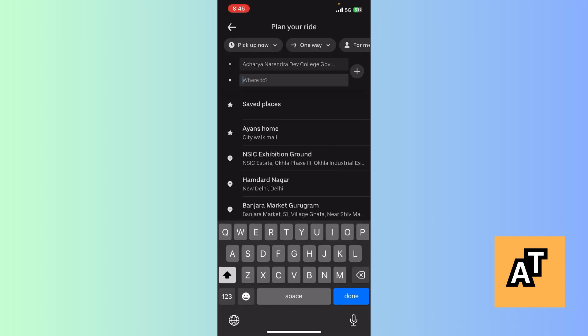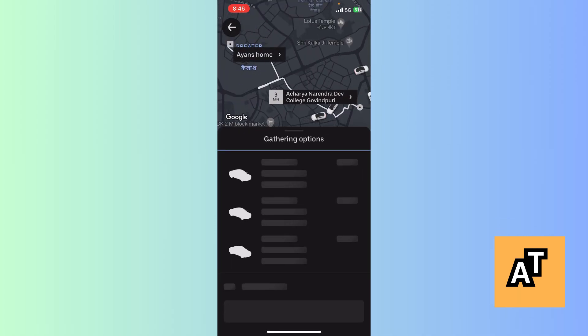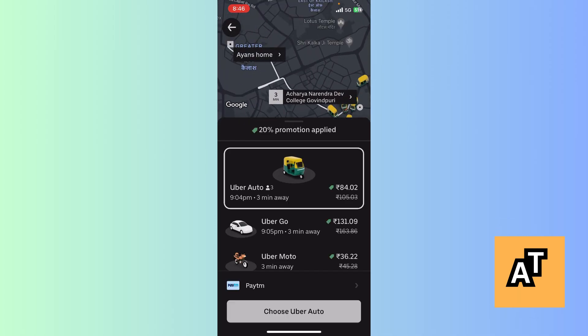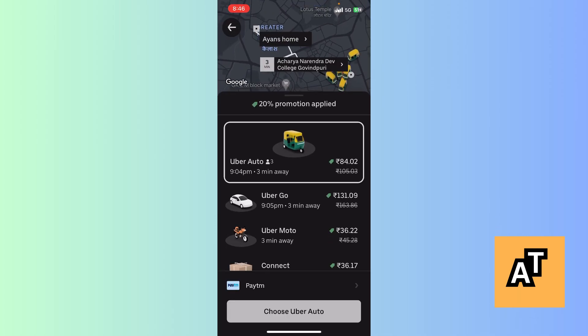Now you just need to click on Saved Places and it will automatically show up. You just need to select it and it will automatically populate, so you can book your ride and be on your way.